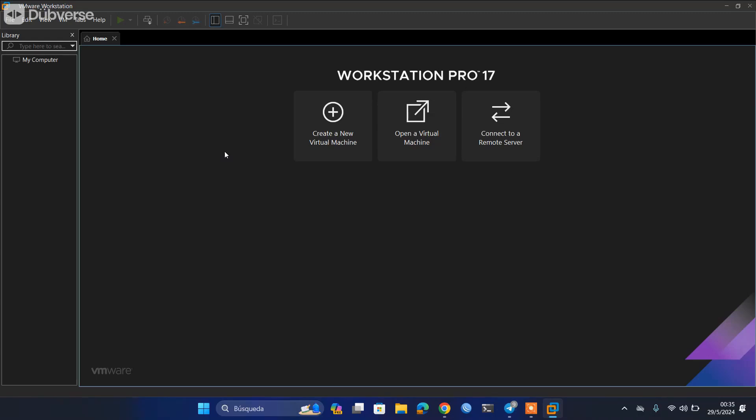And finally, we have access to the VMware Workstation Pro version 17 in its last stage, completely free and without the limitations that we had with the Player version.